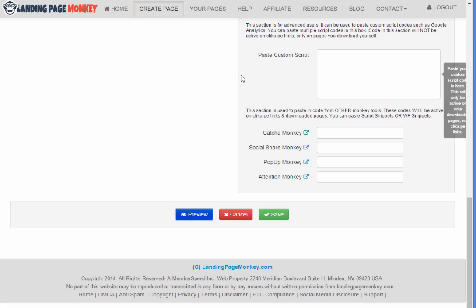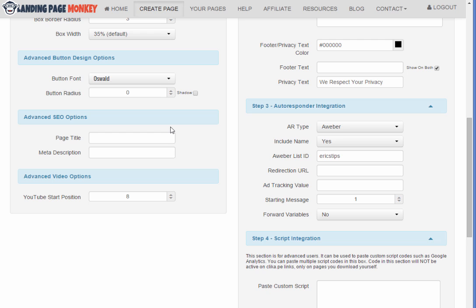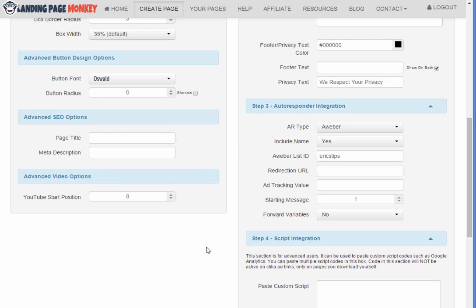Now one other thing I was going to show you real quick. So just for everyday squeeze page use, grabbing videos like that off of YouTube is a quick and easy way to do it. Now if I were doing like a big launch or something that I knew was going to get a lot of traffic or something that I just wanted to be a hundred percent sure I wasn't going to get into any copyright infringement problems, I would host my own video.